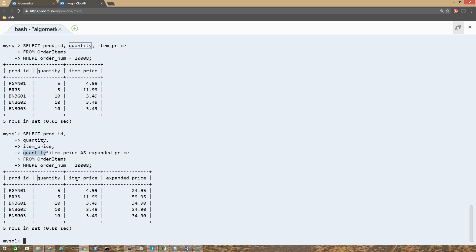You can use different math operators too. You can use addition instead of multiplication if you want to, you can use subtraction, you can use division. You can use a lot of other mathematical operators which SQL supports. But for this example, we just wanted to know the expanded price, and that's why we used the multiplication operator.